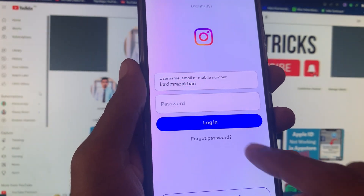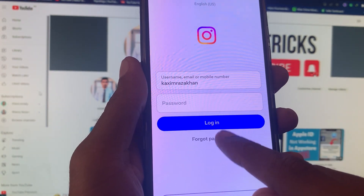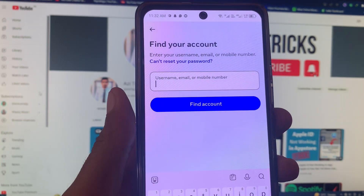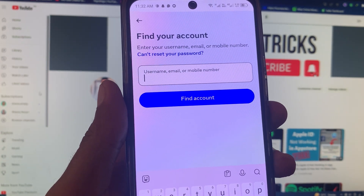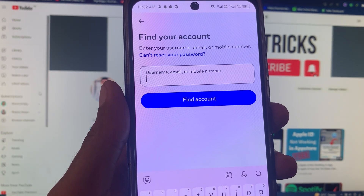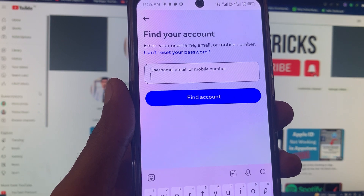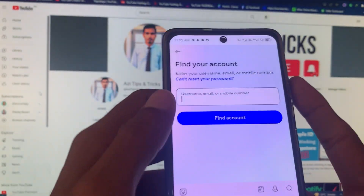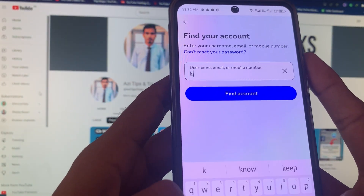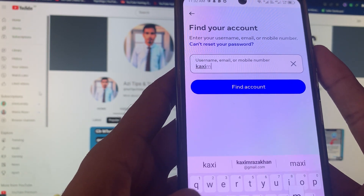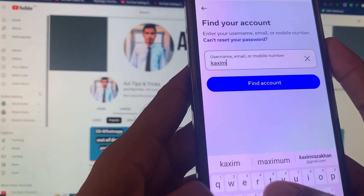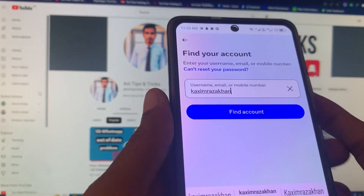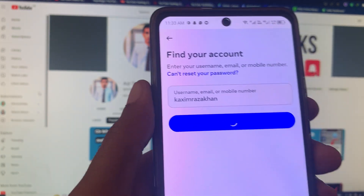To fix this problem, you need to click on 'Forgot Password.' Here you need to put your username, email, or mobile number for your Instagram. I'm going to write my Instagram username. You can see here — after this you need to click on 'Find Account.'